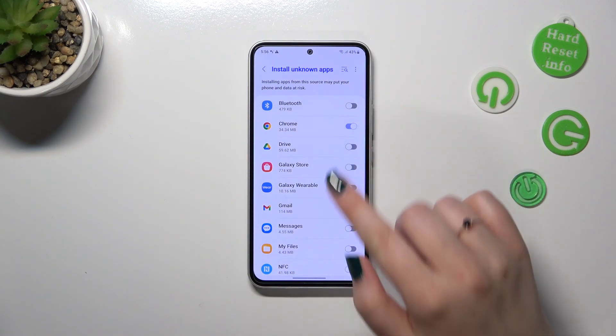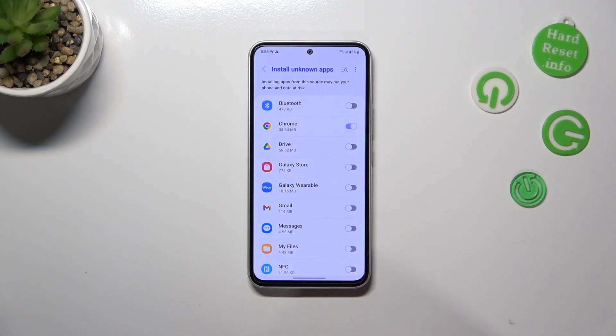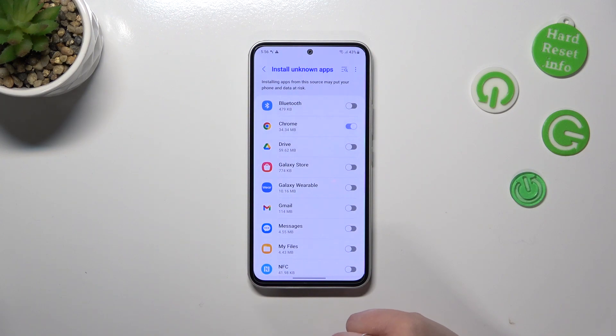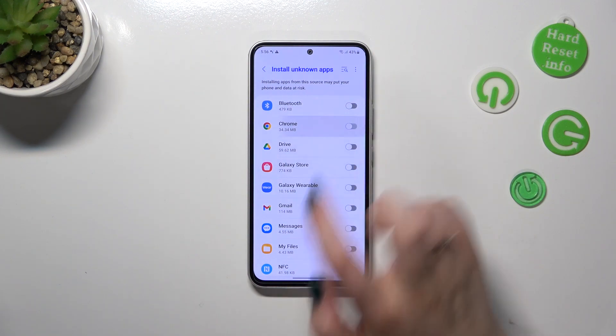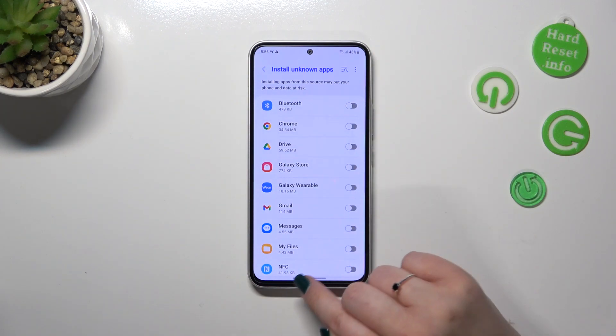Of course, it will work the same with all other apps. And if you want to remove previously granted permission, nothing easier — just tap on the switcher again.